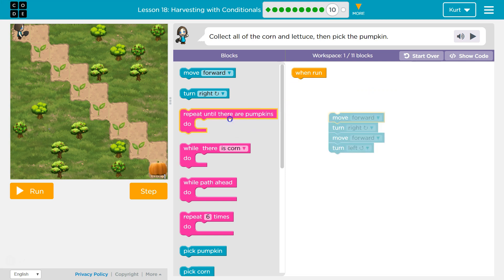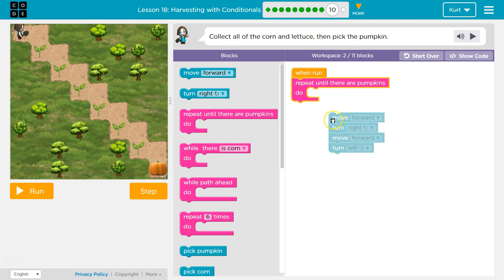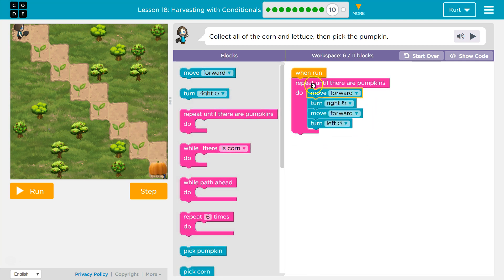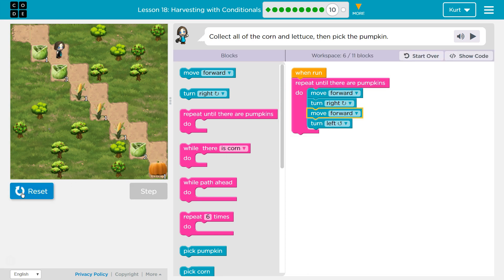Let's just test this, right? I'm going to do repeat until there are pumpkins. Obviously this isn't the answer, but let's see what happens. Move forward, turn right, move forward, turn left — am I at a pumpkin? Nope. Forward, right, forward, left. Let's try it. Yes! I am successfully going down the steps.